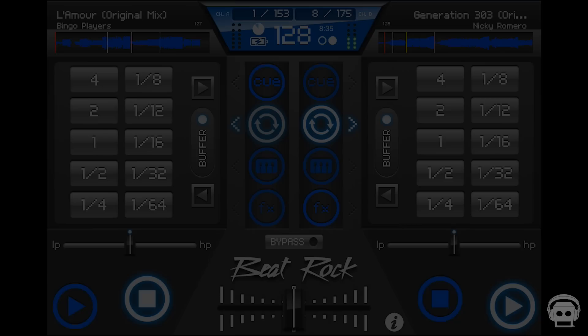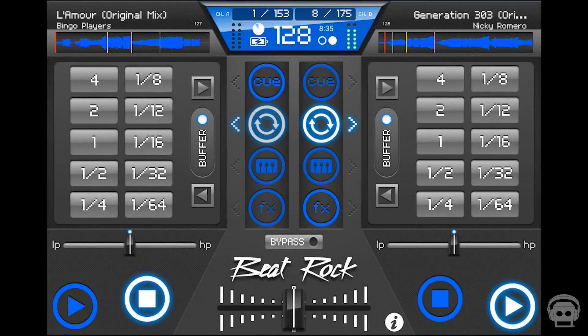The looping function in Beat Rock allows you to create unique patterns and arrangements in your mix. To start a loop, you must tap or hold a loop parameter a chord and note before the desired loop time.